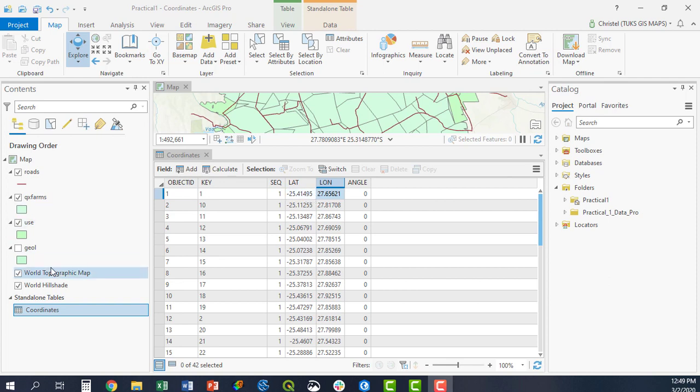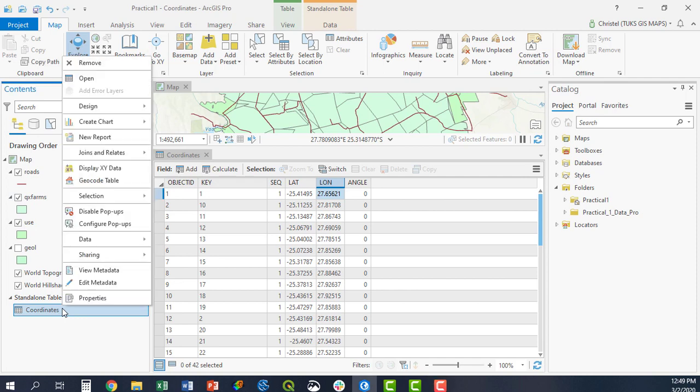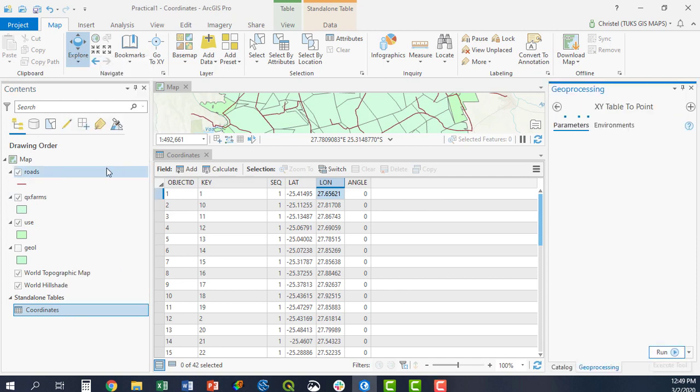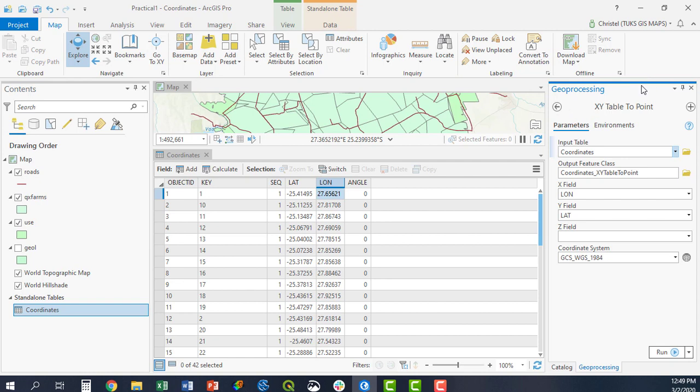How you create XY coordinates? You simply right-click the layer, say display XY data, and your tool will pop up on the right hand side in the Geoprocessing tab.